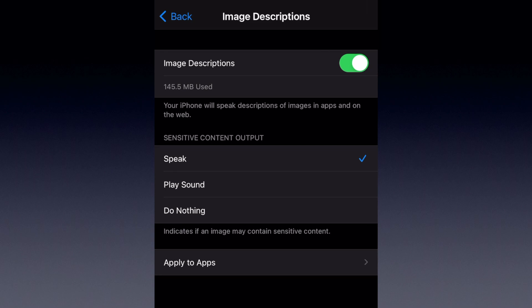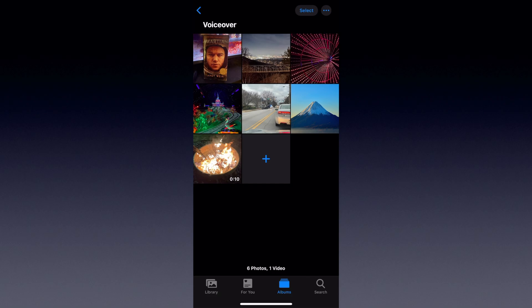Now the next step is typically to enable VoiceOver by going back to the root menu of VoiceOver and turning it on, but I'm going to hold off on that and show you how it looks in the Photos app and enable it via Siri. Now we're in the Photos app and I've made a little album called VoiceOver to demonstrate a few photos — what works and what doesn't. I'll start by turning on VoiceOver and we'll get started.